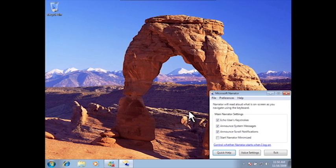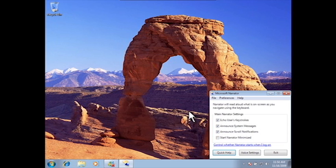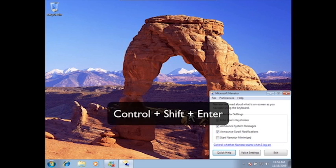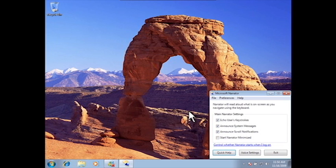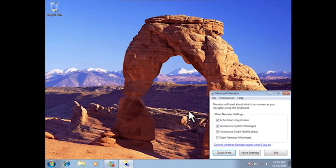To pause Narrator, press the Ctrl key on your keyboard. A couple of useful shortcuts are Ctrl-Shift-Enter, which reads back the currently selected item or the item that has keyboard focus, and Ctrl-Shift-Space, which will read back the contents of the current window.